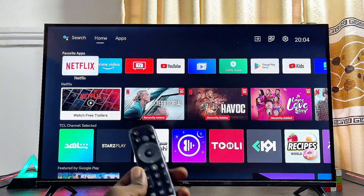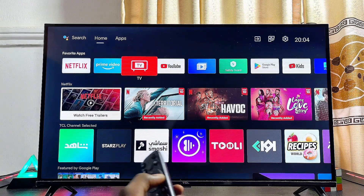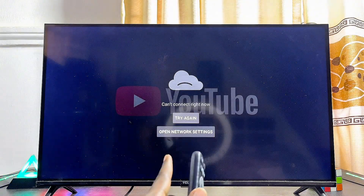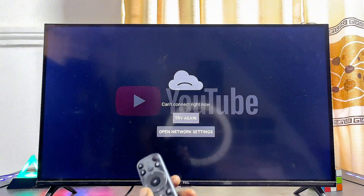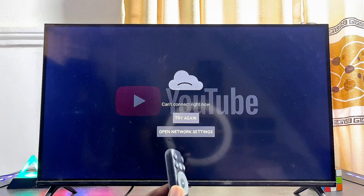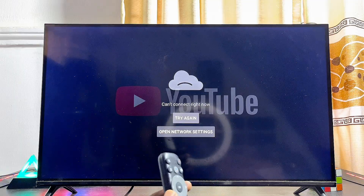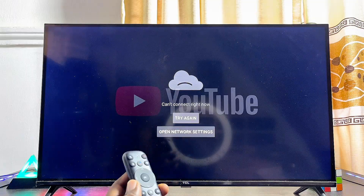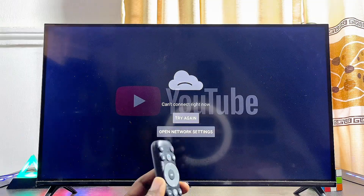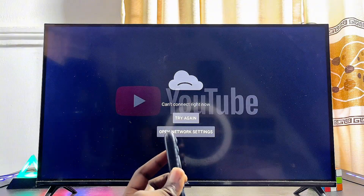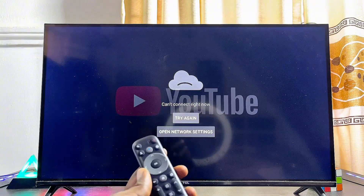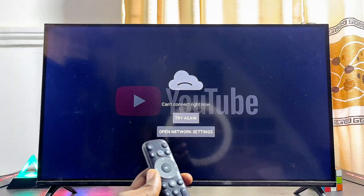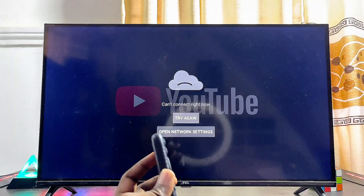In this video I will show you how to fix the issue of YouTube can't connect right now on your Android TV. If you're having this YouTube can't connect right now error, or any other problem with the YouTube app on your Android TV like the app not opening, the YouTube app keeps crashing, or it opens but is unable to load videos, I'm going to give you three solutions that will definitely help you fix the issue.